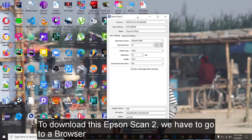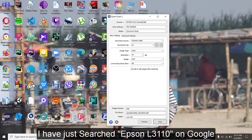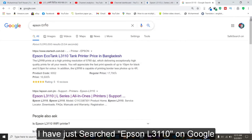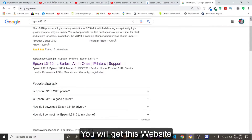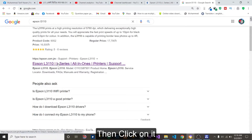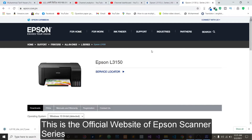To download it, we have to go to a browser where we can easily download it. I just search Epson L3110, then you will get this website. I will give the website link in my video description box — from there you can easily download it. Click on it. This is the official website of Epson series.